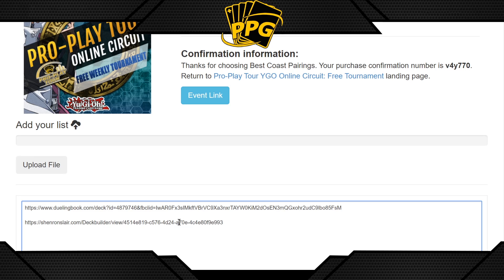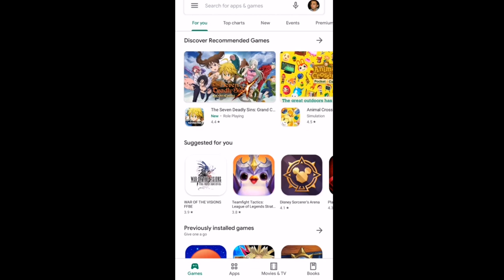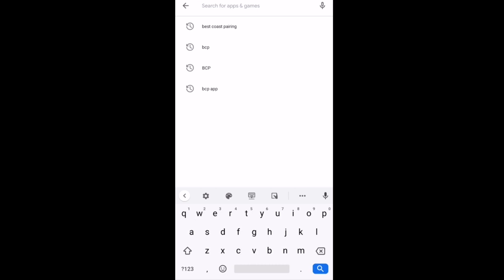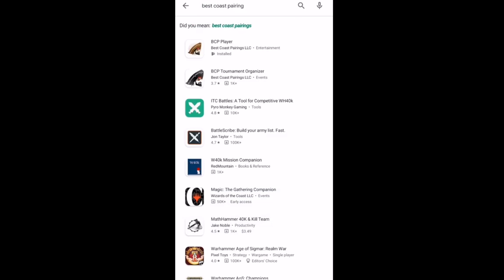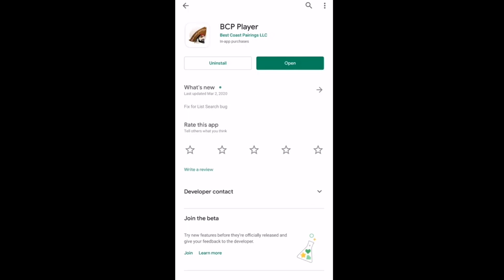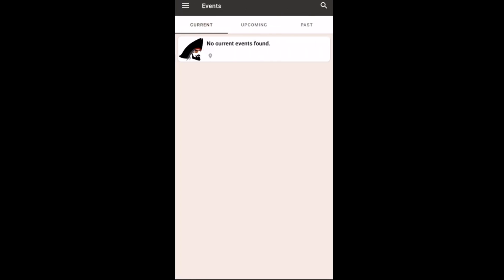Once you finish registering, go to your app store — iTunes for Apple or Google Play for Android — and search for Best Coast Pairings. It will come up as BCP Player. Make sure you download the BCP Player, not the BCP Tournament Organizer.